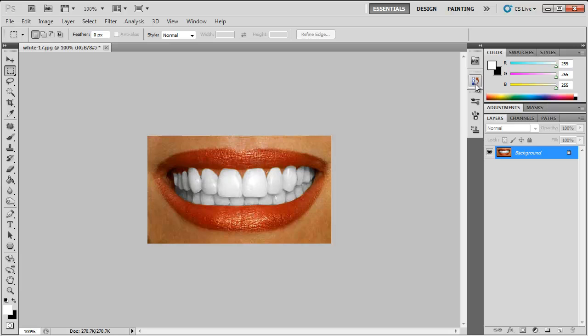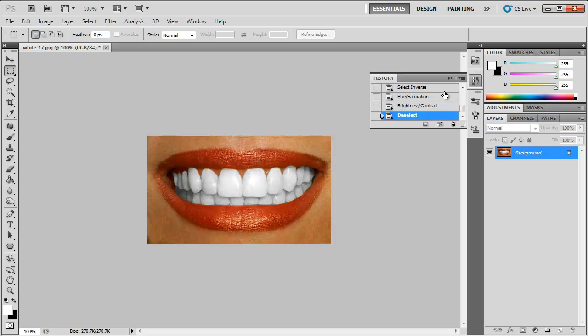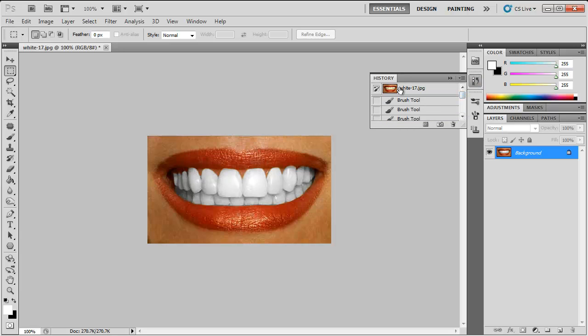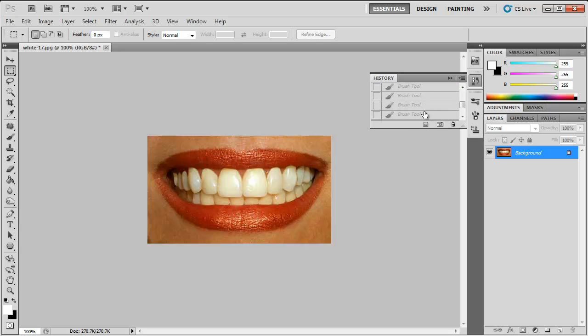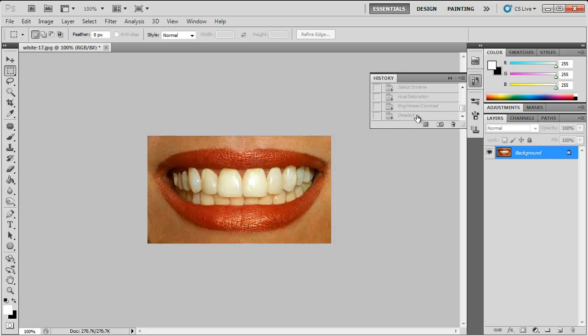So just looking at the yellow teeth before, as you can see the stains and it's just not white, it's disgusting. Now, with the editing, you can see they've gone white. So there you go.